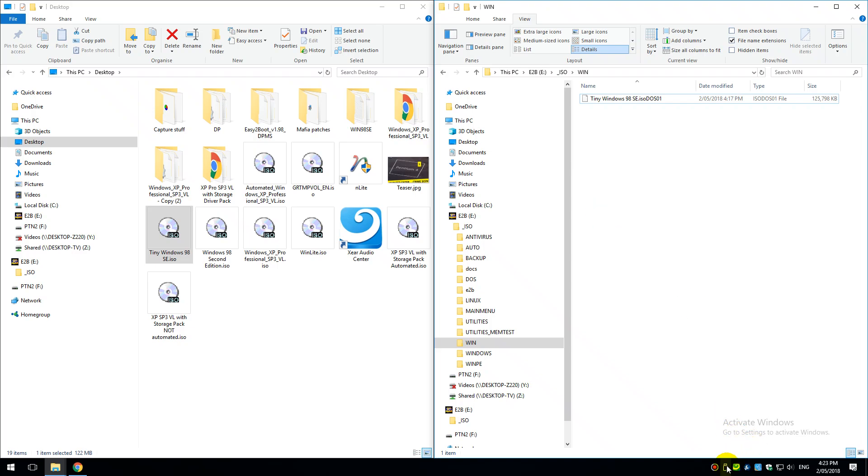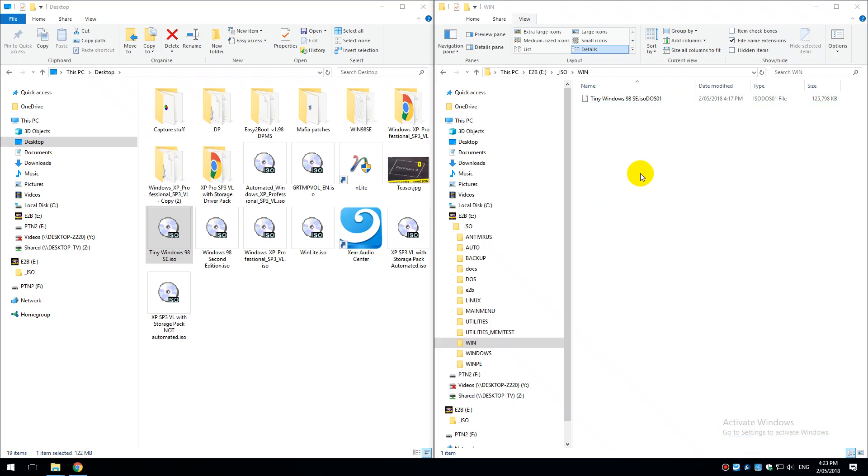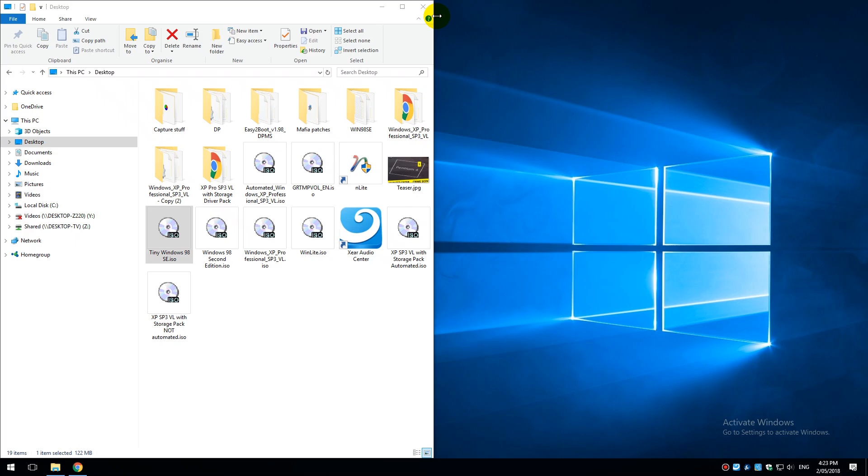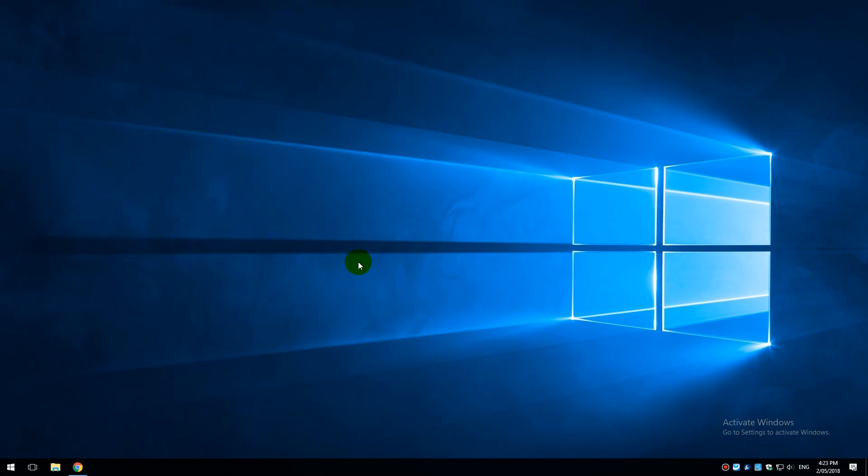We can now eject our USB flash drive and we will switch over to our capture machine and I'll show you how to install Windows 98 SE.